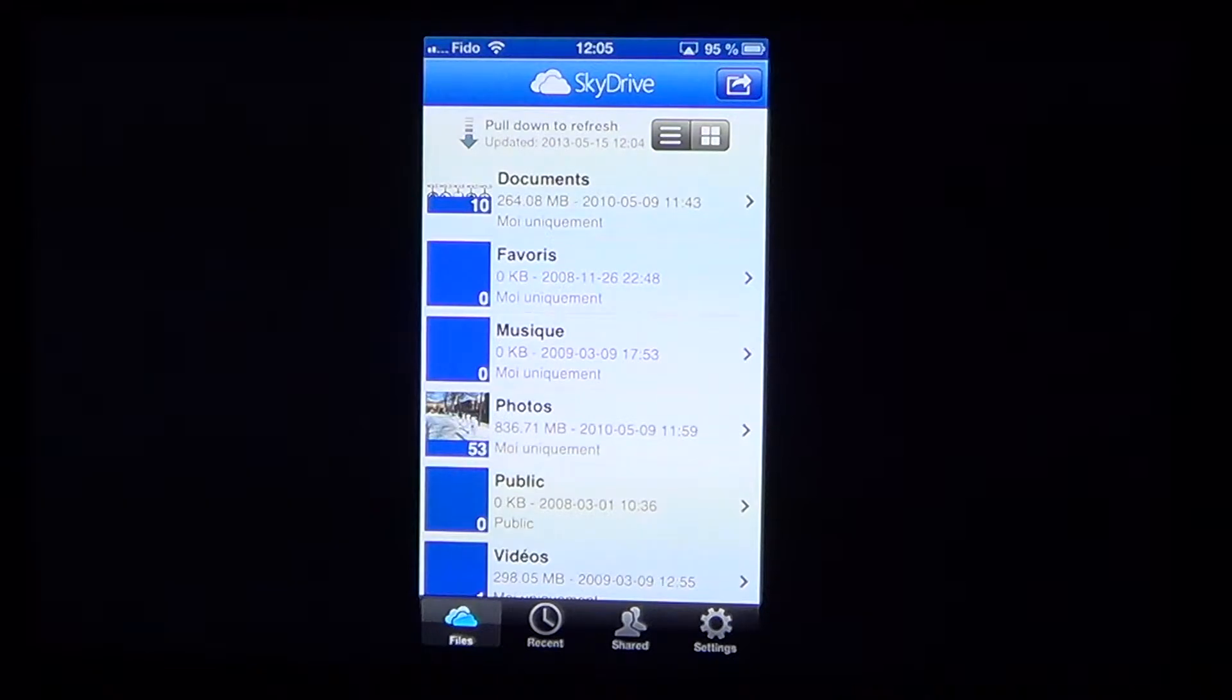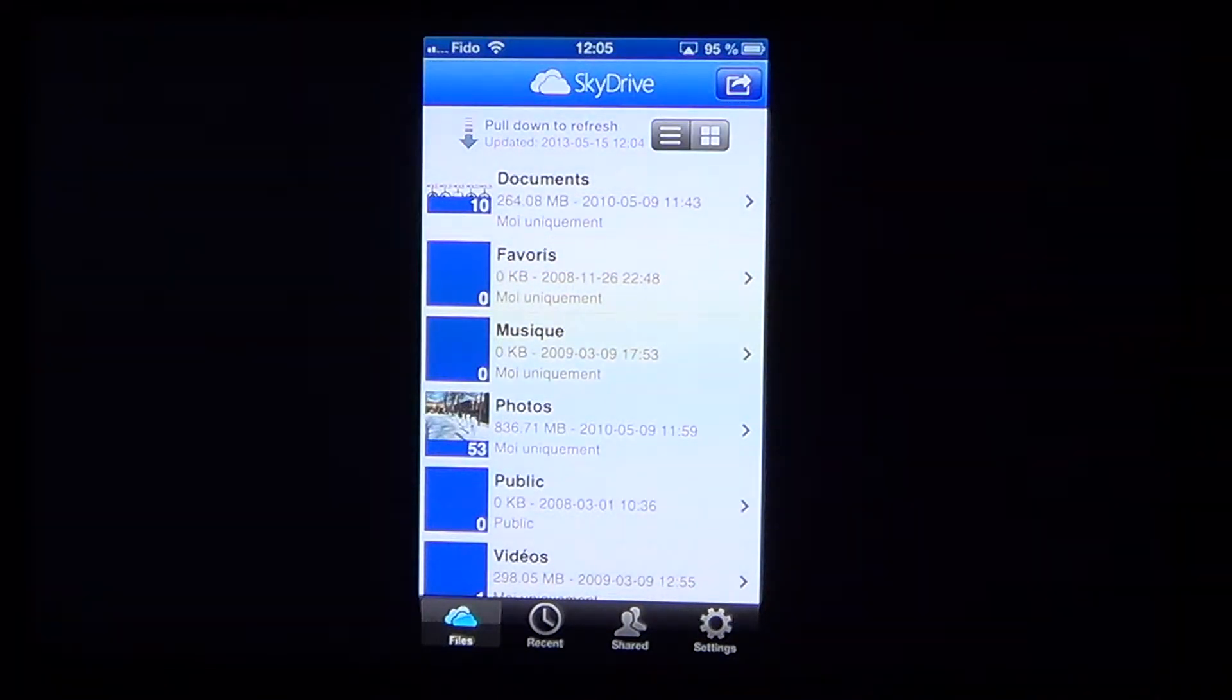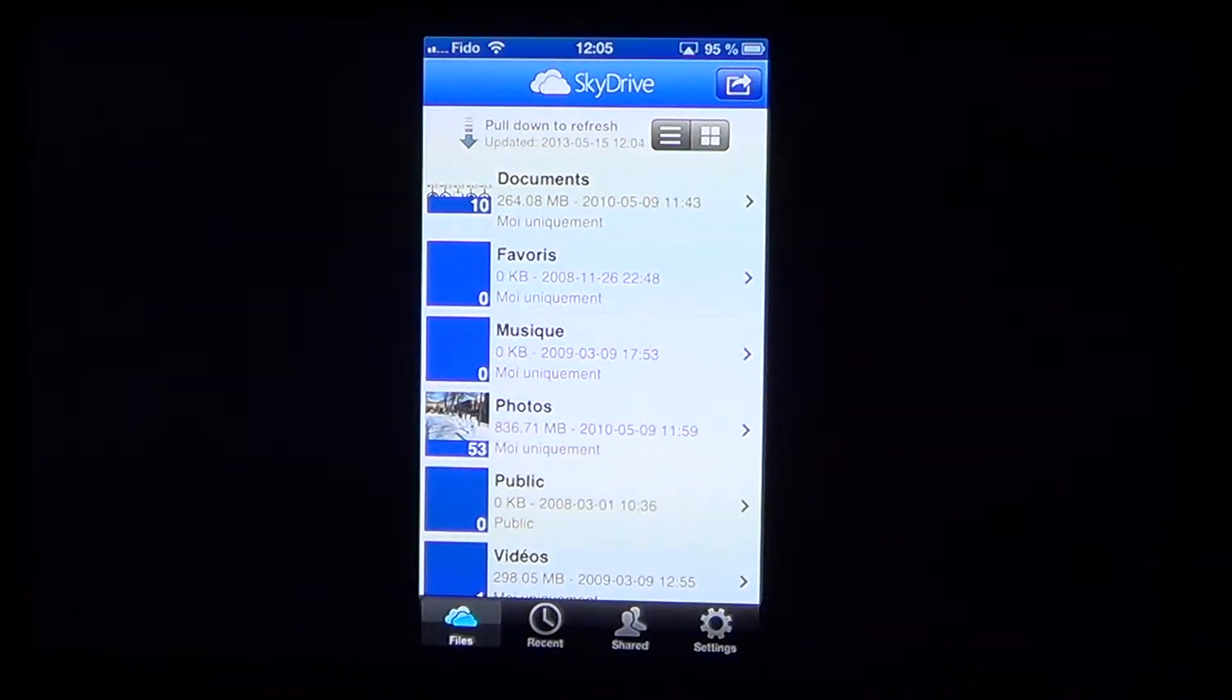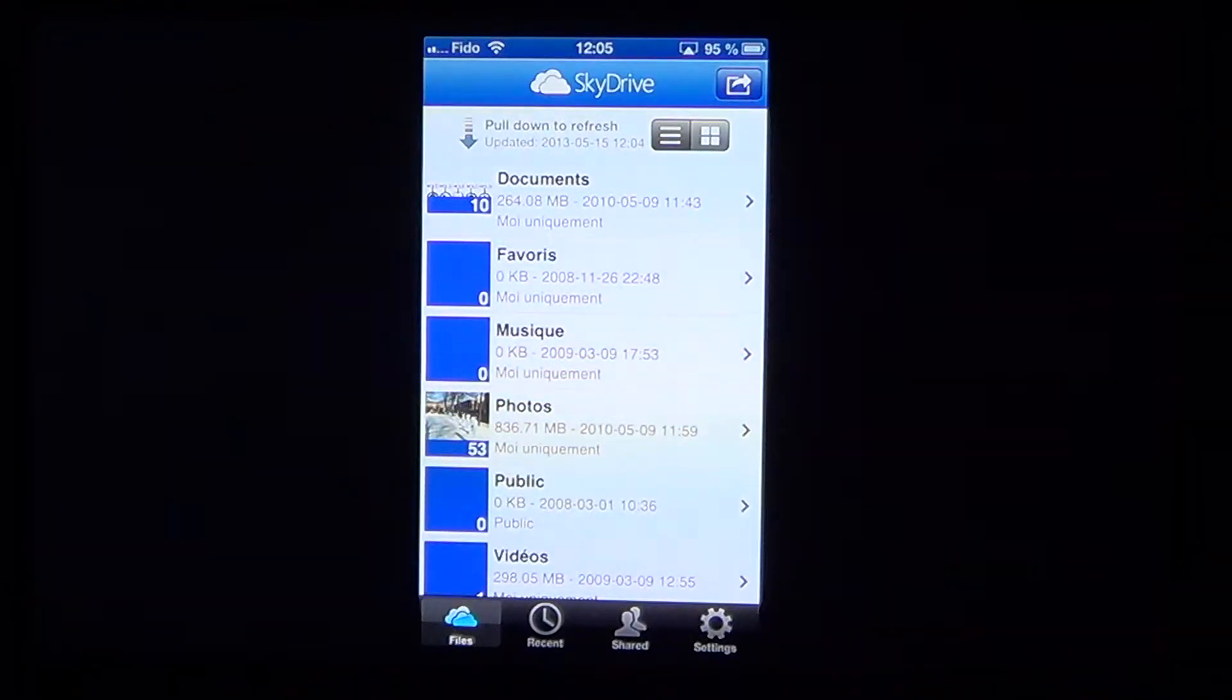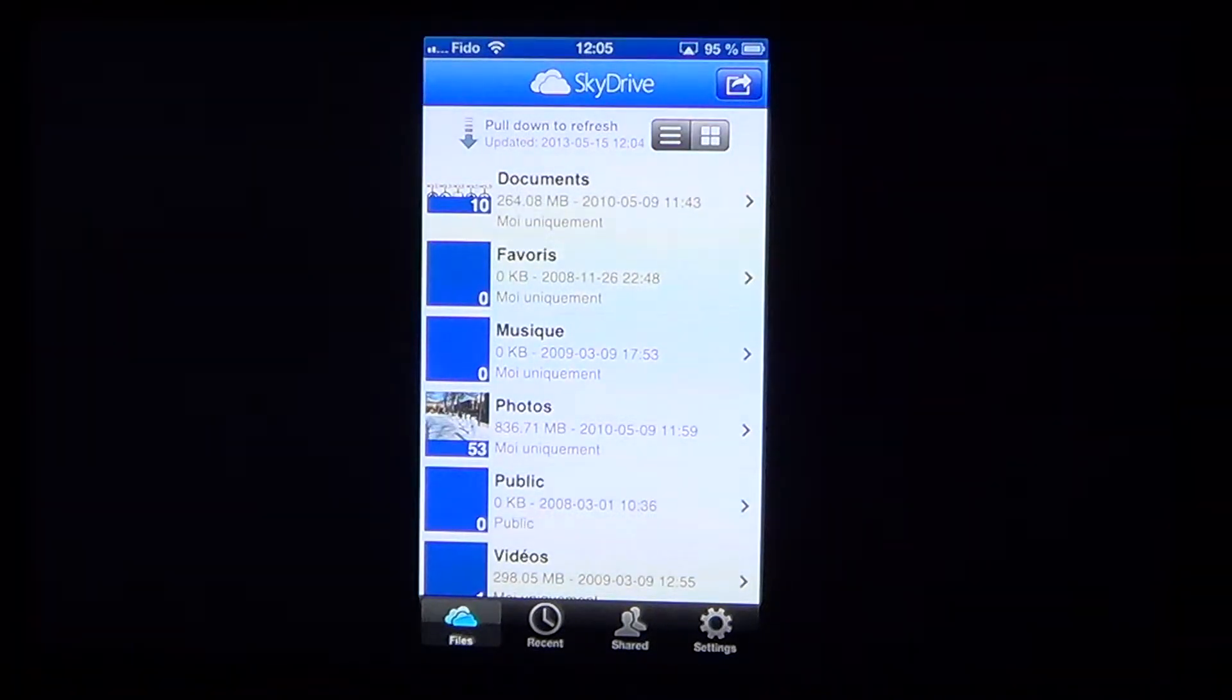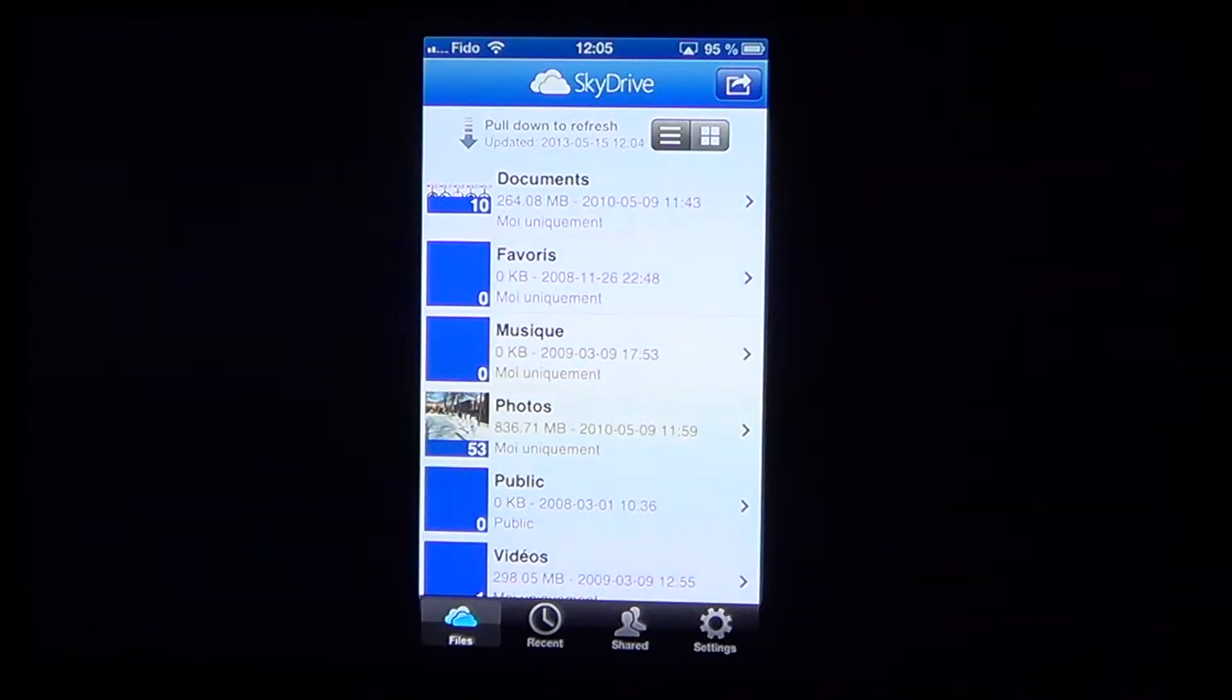And since I have my Hotmail account set up on all devices, you can easily go to the SkyDrive on a PC, a Mac and take a look at your pictures and show them to everyone which is pretty cool and you can also share them. So it's a very, very nice app.